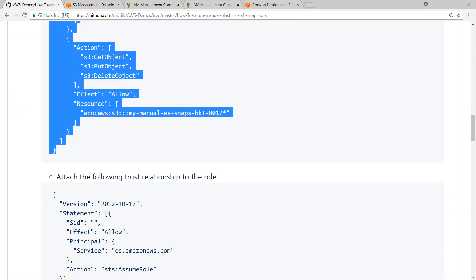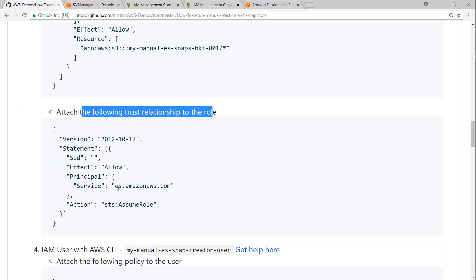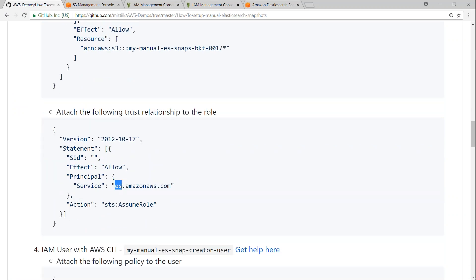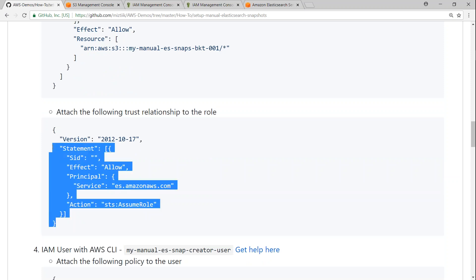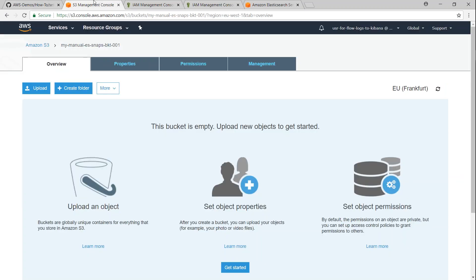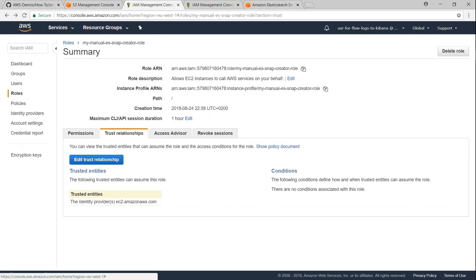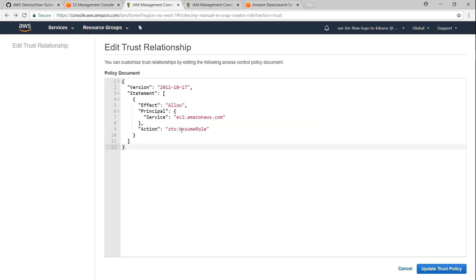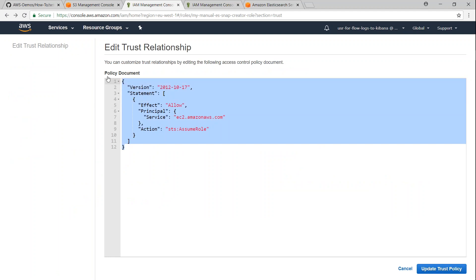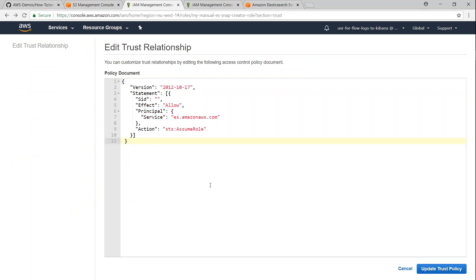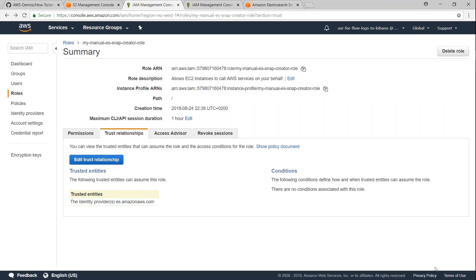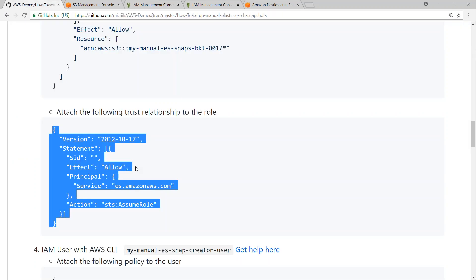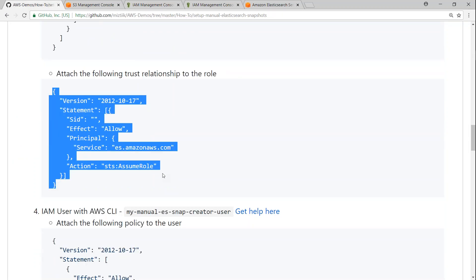The next thing is adding a trust relationship. What we are basically doing is allowing Elasticsearch to assume this role so that it can write to that S3 bucket. We go to trust relationships and edit it. As of now you can see it is set to EC2. We are going to change it to ES. Update the role, and the second prerequisite step of creating an IAM role is done.